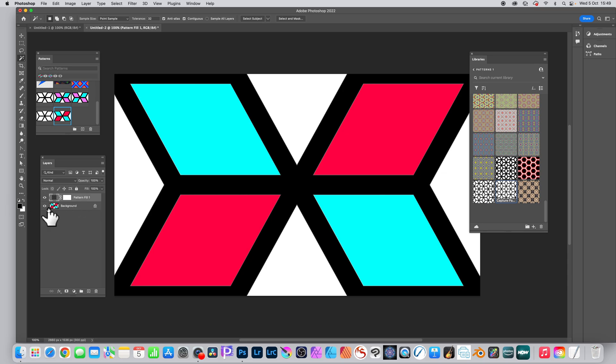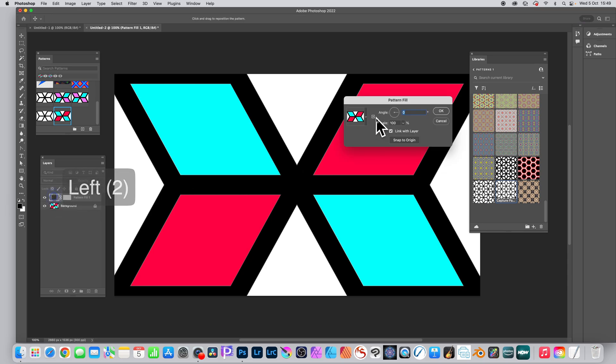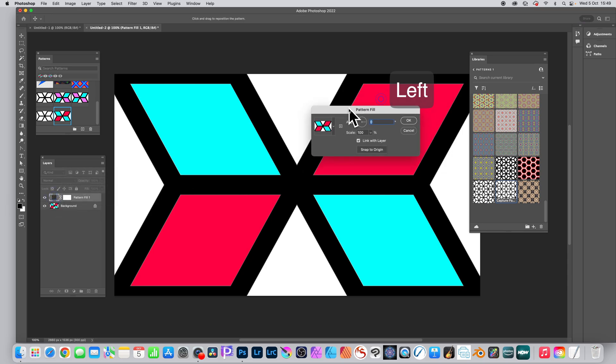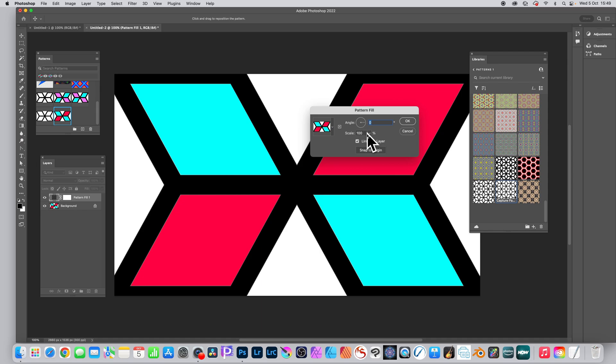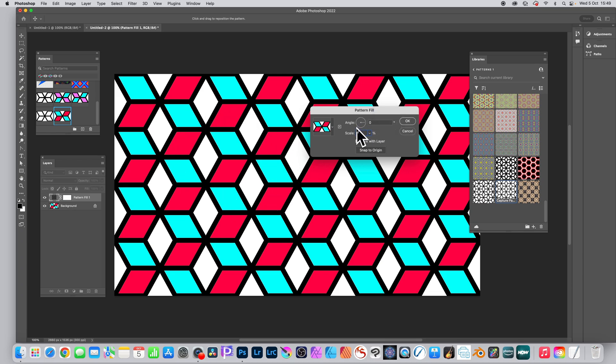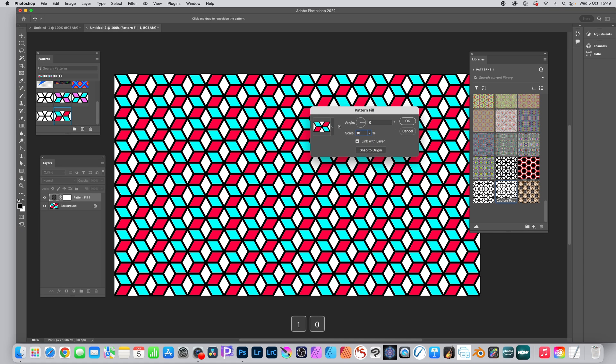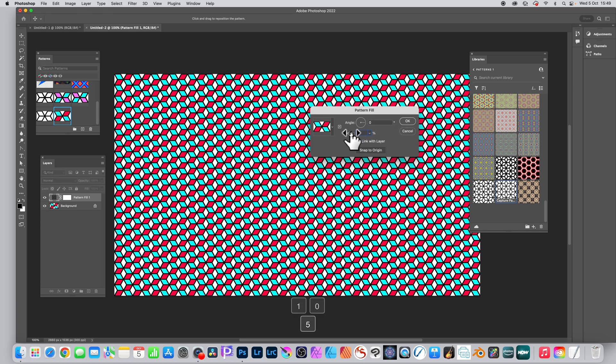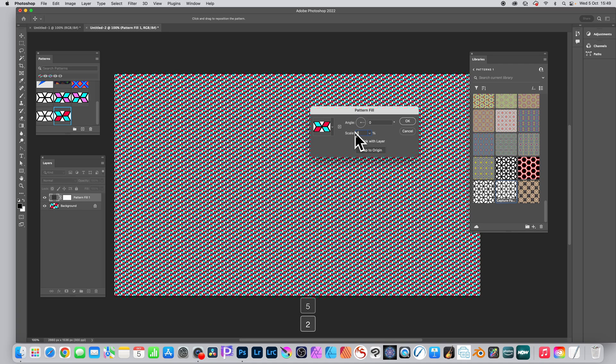You can see now you've got a pattern fill, it's a pattern layer. Double click that and then go to the pattern fill and you can change it, but set the scale to 25 and you can see now you've got the red and blue and the white cube. Of course it could be any color. Also, you can use adjustment layers to recolor it if you wish.